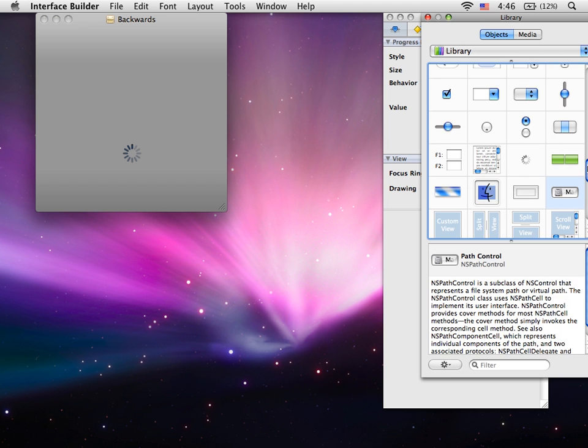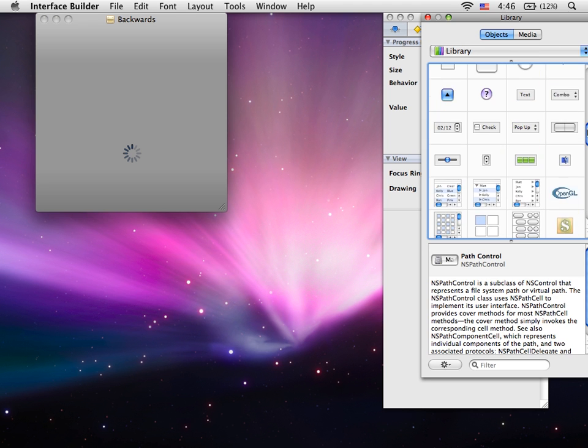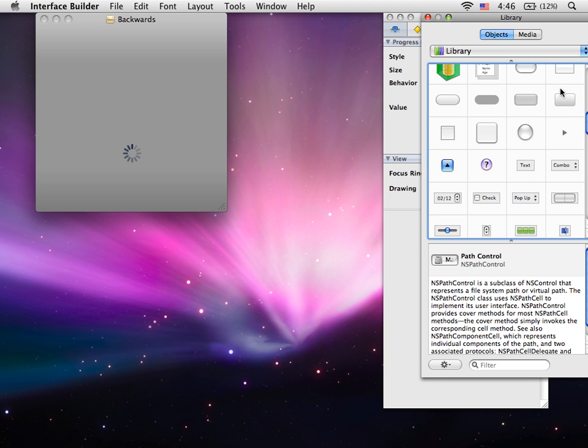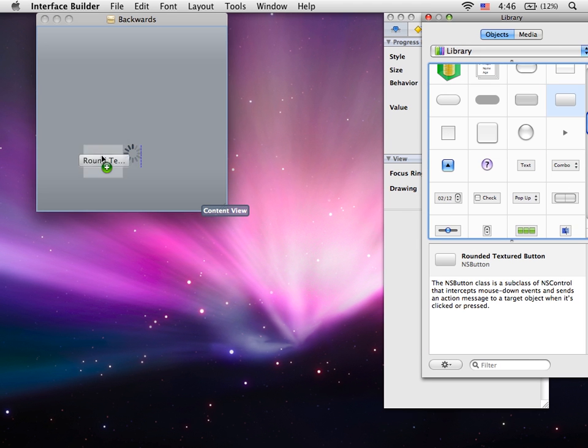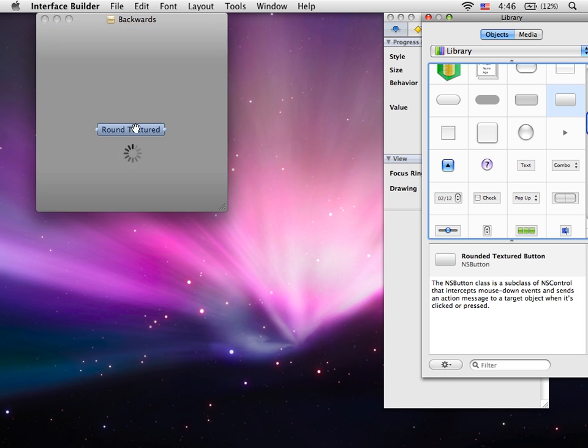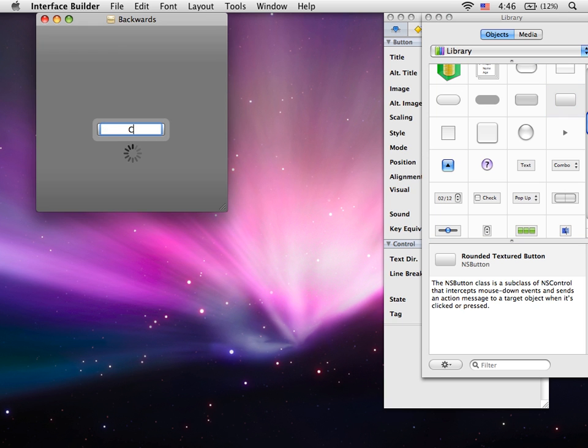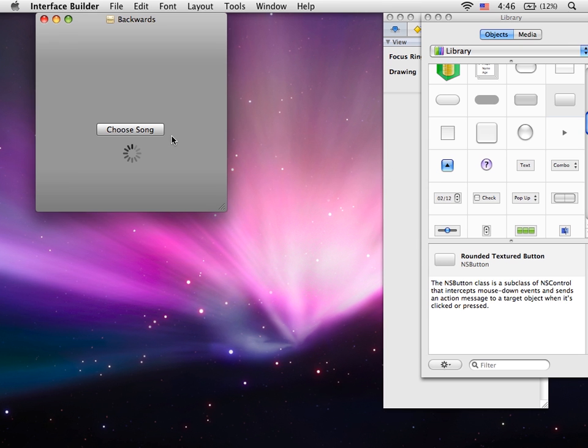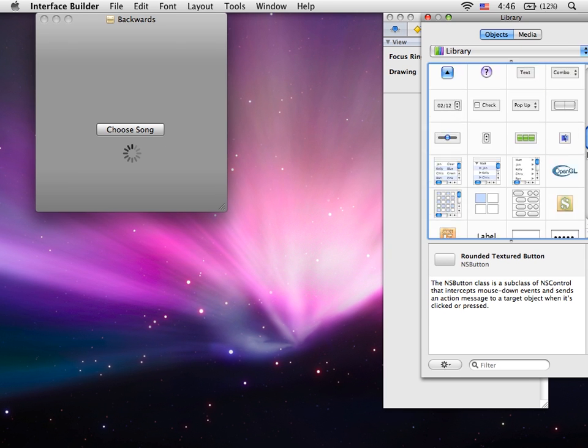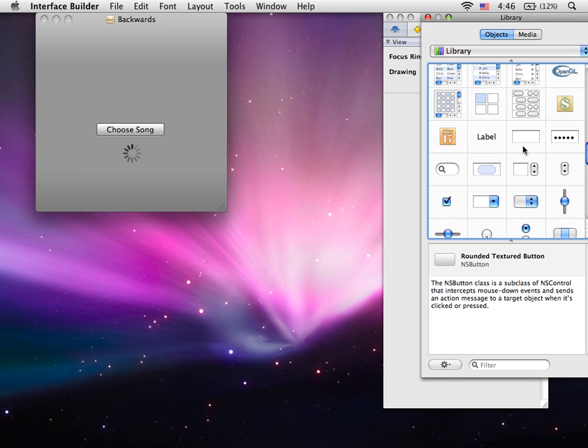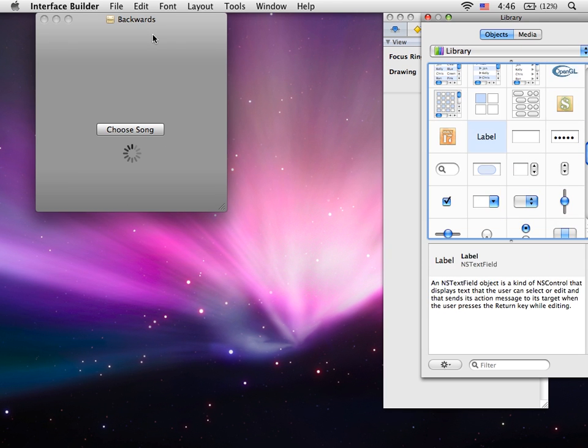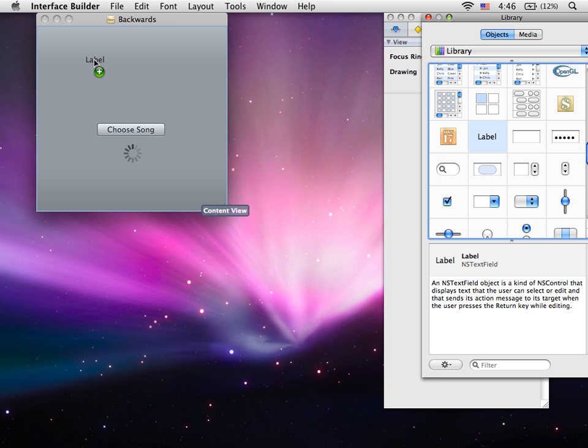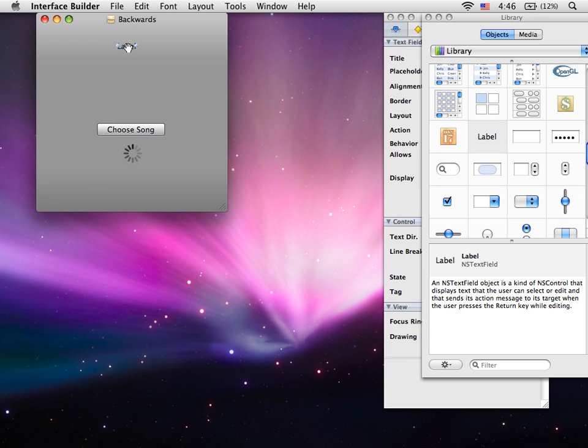We're also going to add a button, and you can just type Choose Song. Then we're going to add a label, and I'm just going to type what we want to describe to them.